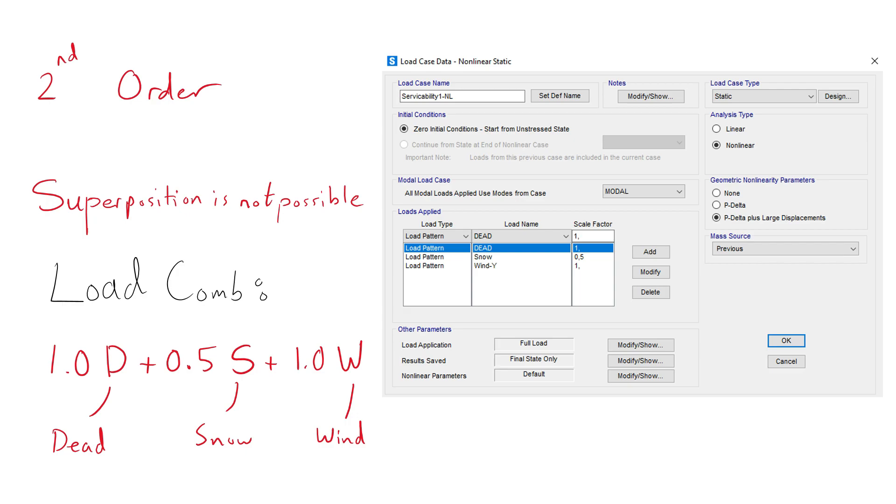To find out the drift of the second order analysis, we create a non-linear static load case that includes both p-capital and p-small delta effects that include the loads of all three load cases multiplied by their respective scale factors in the load combination. This has to be done because superposition is not possible for non-linear analysis.